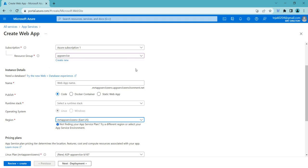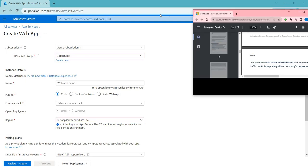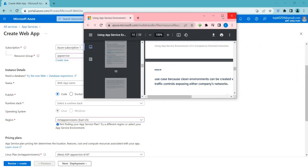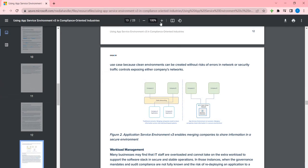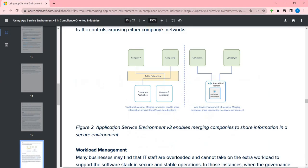There are a few advantages to using App Service Environment. As mentioned in the documentation, ASE version 3 enables companies to share information in a secure environment. Instead of going through the public network, two companies can work in this isolated environment and share information directly.